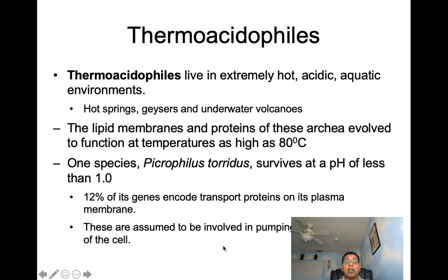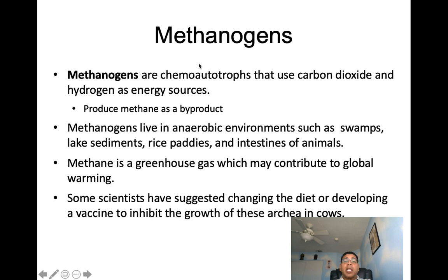Methanogens are chemoautotrophs — they use carbon dioxide and hydrogen as an energy source, and they produce methane as a byproduct. They live in anaerobic environments such as swamps, lake sediments, rice paddies, and the intestines of animals. Methane is a greenhouse gas which may contribute to global warming, and some scientists have suggested changing the diet or developing a vaccine to inhibit the growth of these archaea in cows.